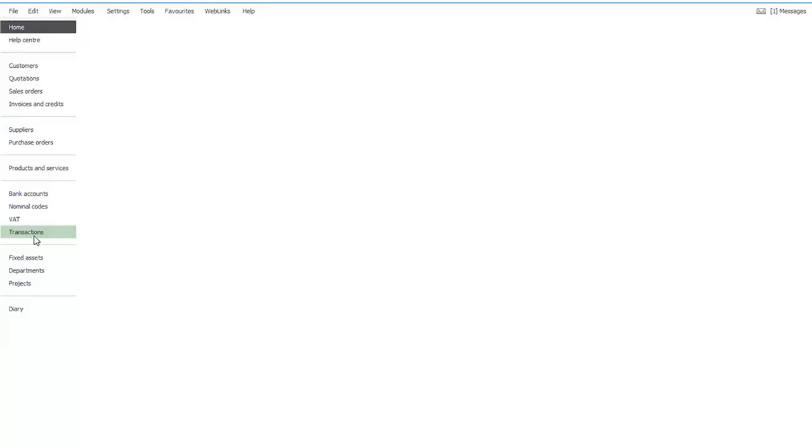To generate any kind of report, you will have to go to the Transactions module. Click on the Transactions module.